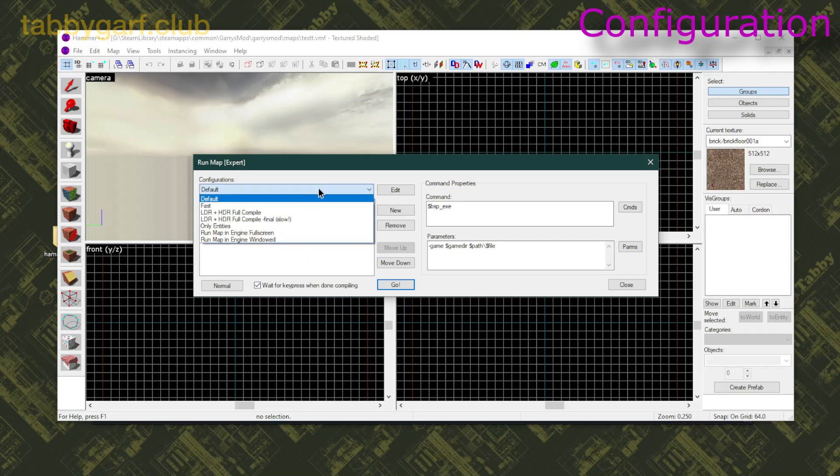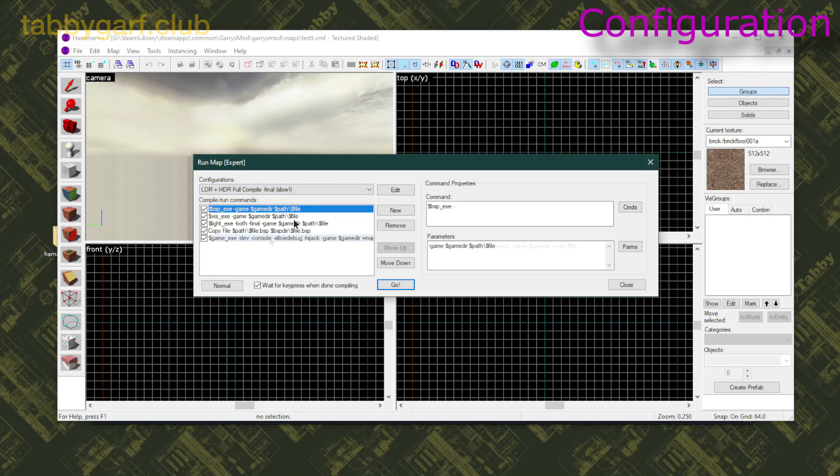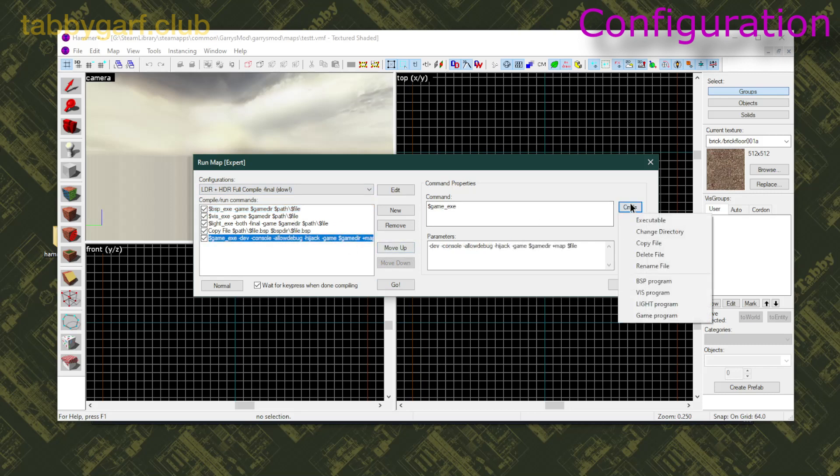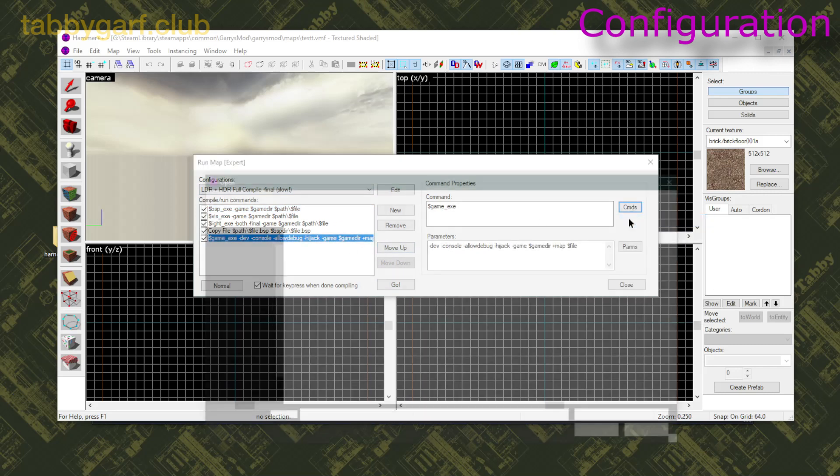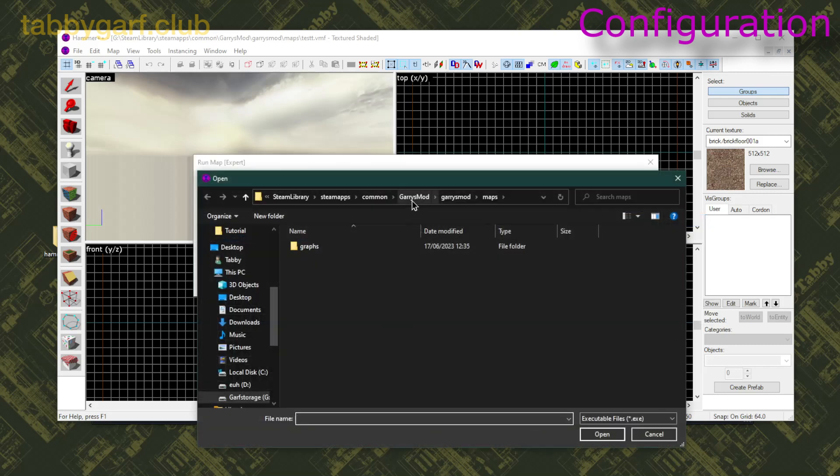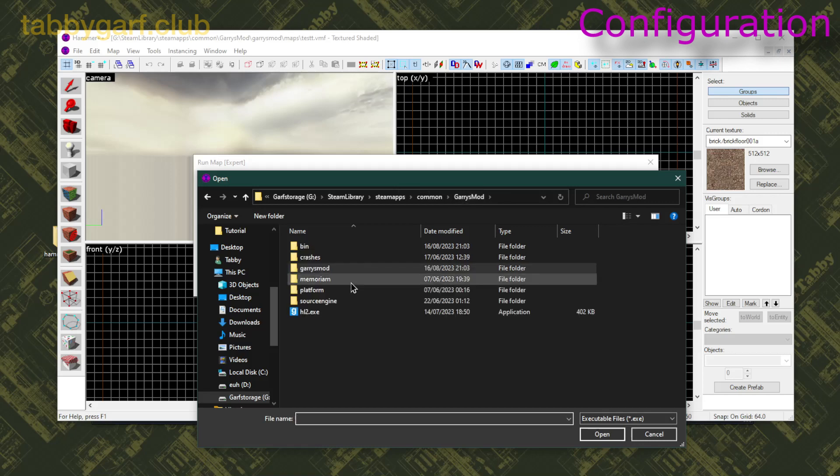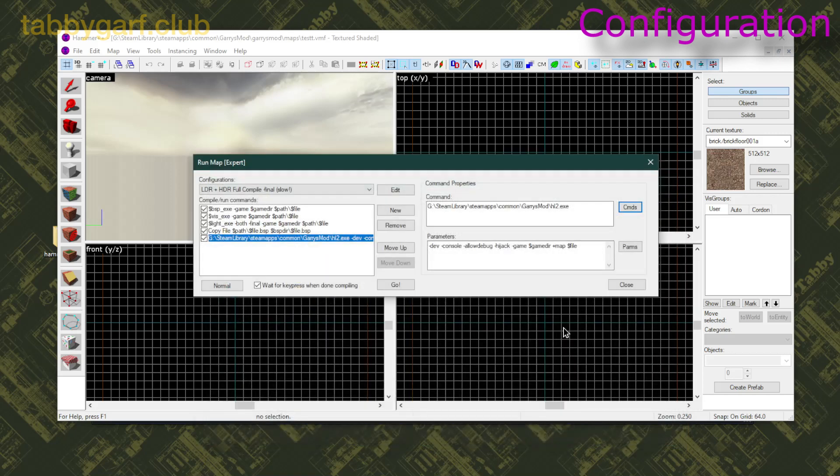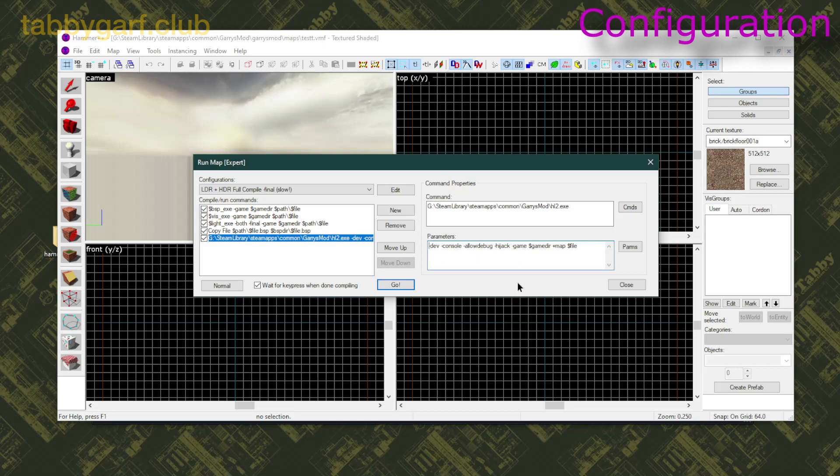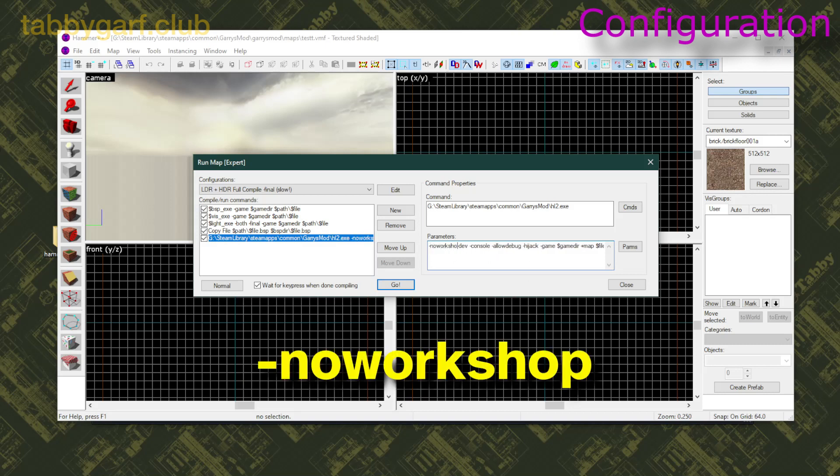Then I'm going to click on LDR plus HDR Full Compile Final, and I'm going to click on Executable, then go on Garry's Mod, select OffLove2.exe, and I'm gonna add the parameter dash no workshop. This is going to bypass the add-on compiling that you usually get when you launch Gmod, and it's gonna go straight to your map.